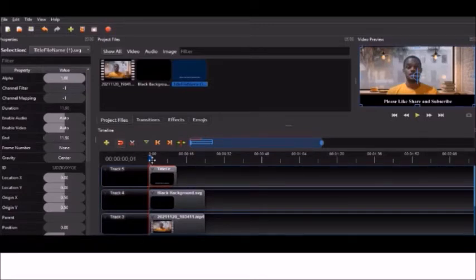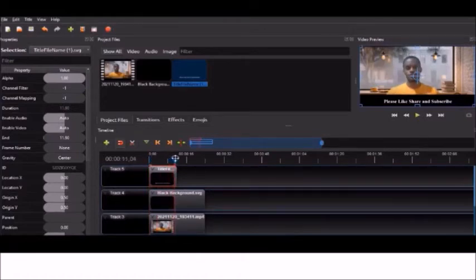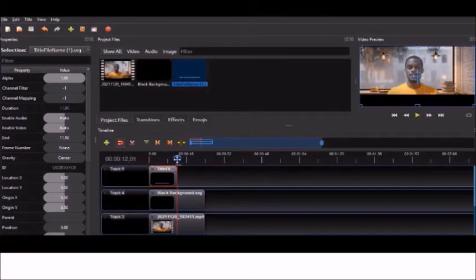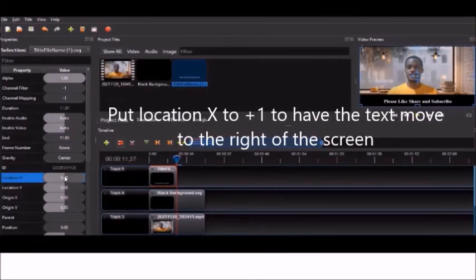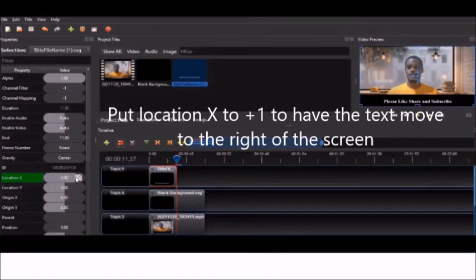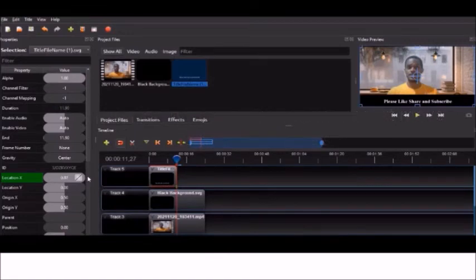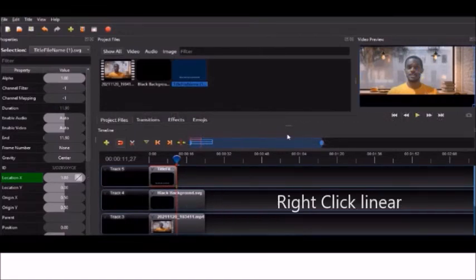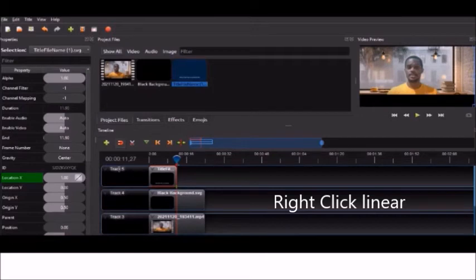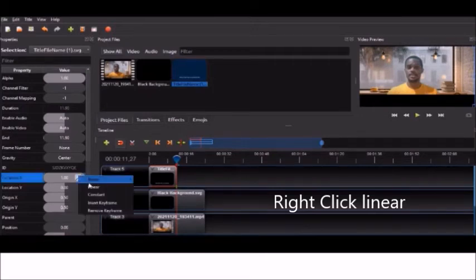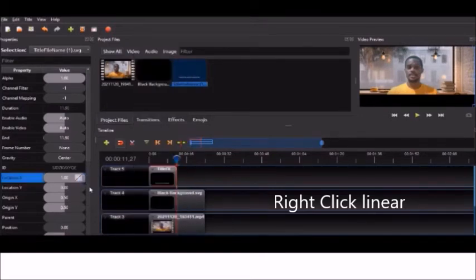Alright guys, so what we're going to want is for the text to be able to scroll across the screen. So what we're going to do is go into location X that deals with this, and we're going to put it to positive 1. When that's done, we're going to right click, and click on linear.